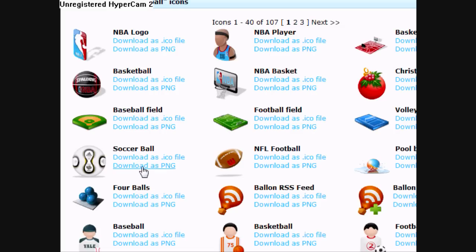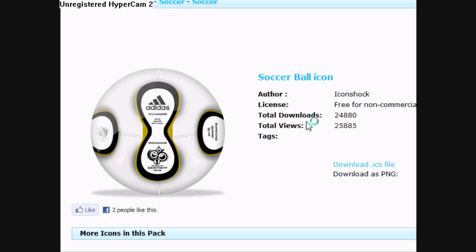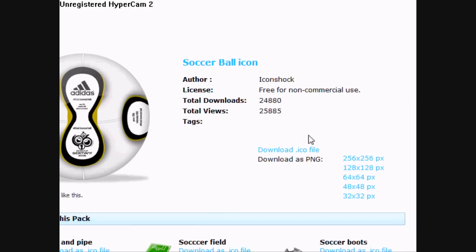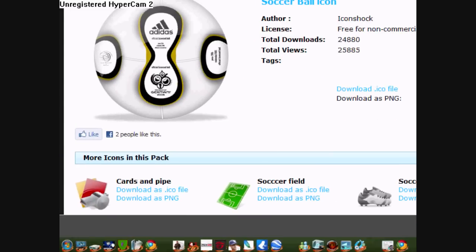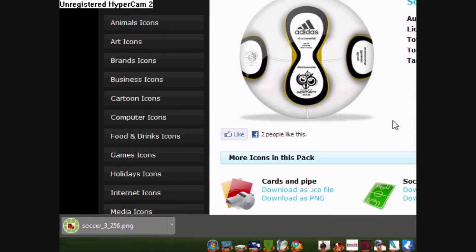I'm going to download this. Remember to download as PNG because it's going to give you a transparent background. To the right, you're going to have all the sizes. I recommend 256 by 256 as it's pretty much the correct size for your ObjectDock.